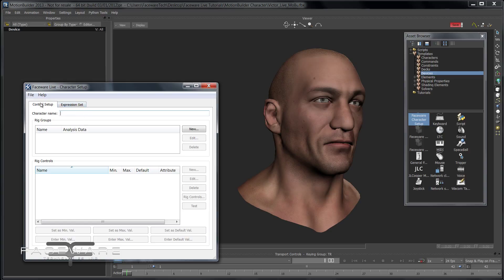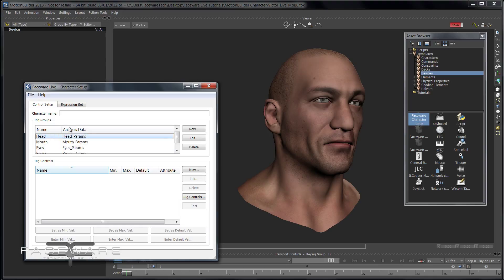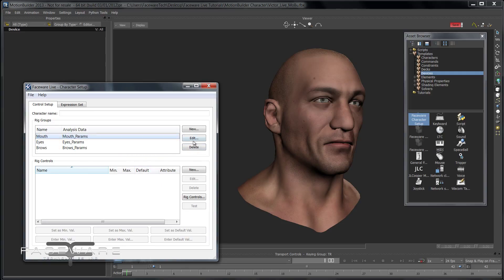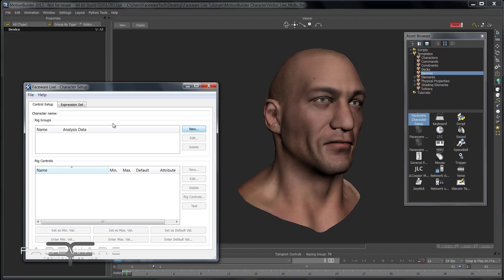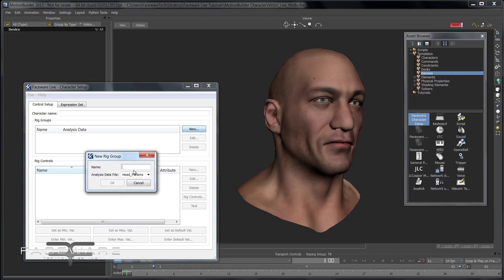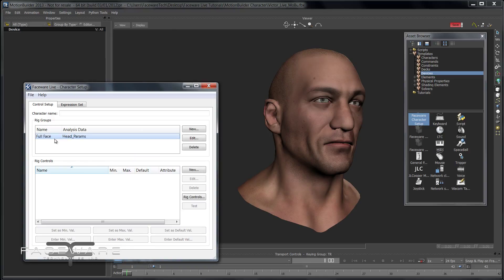First, if you go to File > New, it's going to create several groups. In Retargeter we would use all of these groups, but for live we actually don't need four different groups, so just delete them. We only need one single group for live. Go ahead and hit New and give it a name — we'll call it Full Face. The analysis data you don't need to worry about; that's Retargeter-specific.